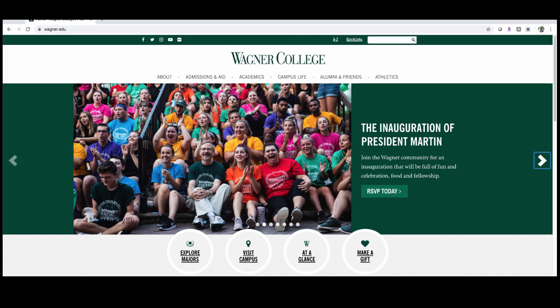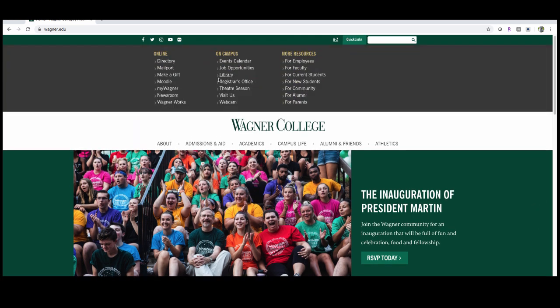So as you can see I'm here on the wagner.edu website and if I want to access Moodle I can click quick links here at the top and from the drop down menu choose Moodle.